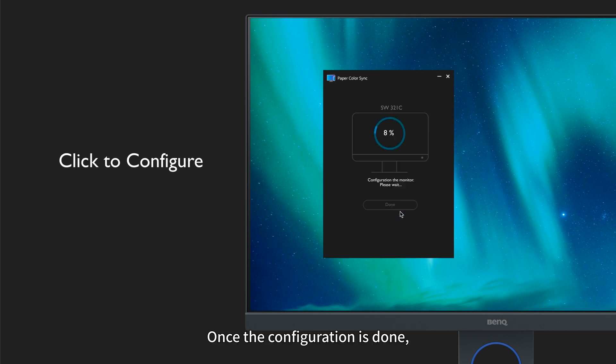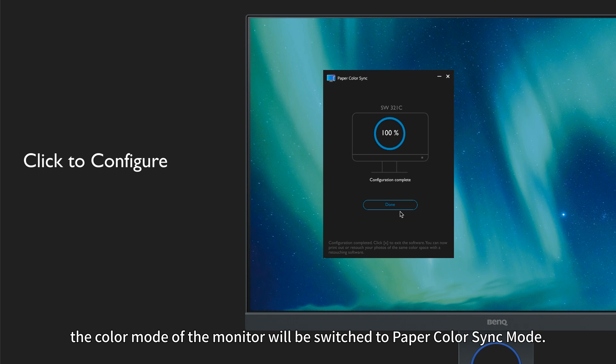Once the configuration is done, the color mode of the monitor will be switched to Paper Color Sync mode.